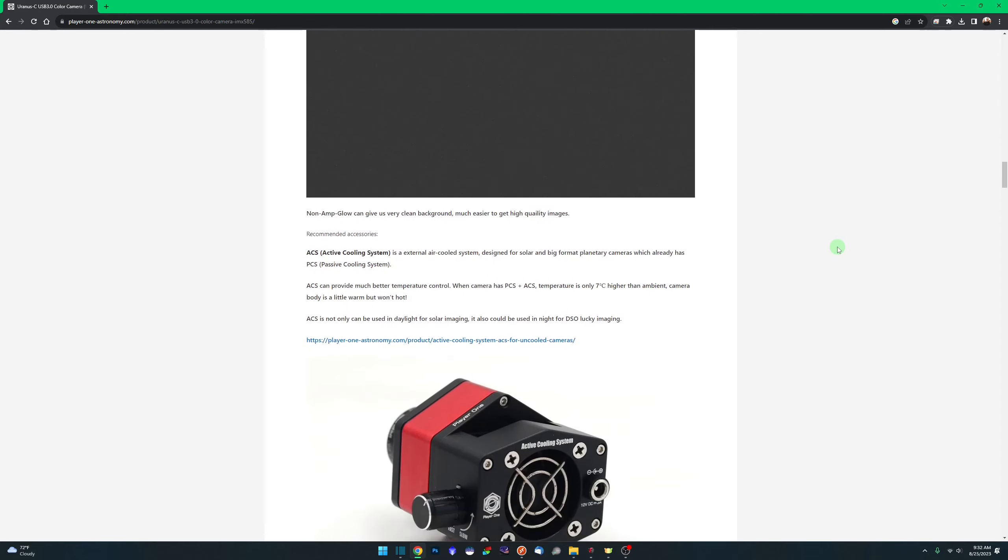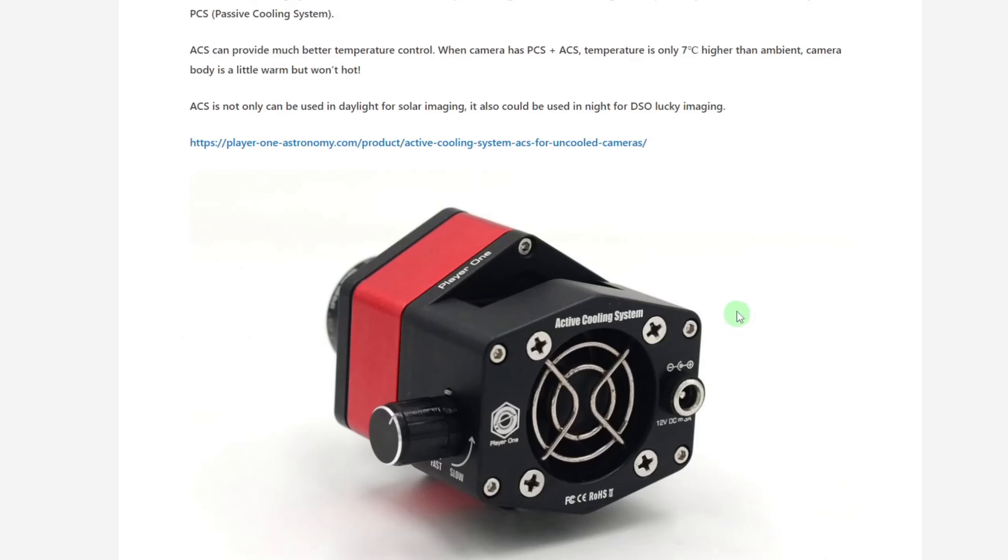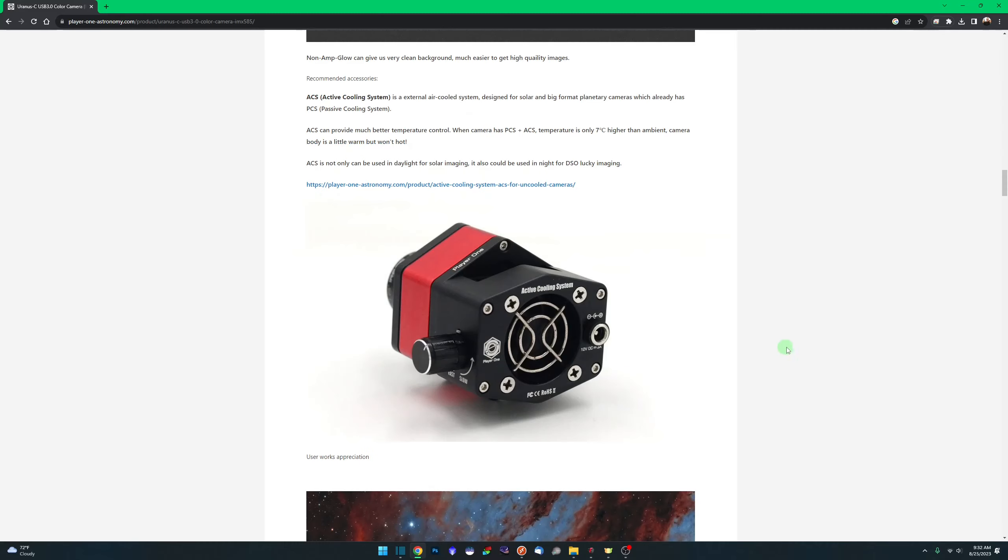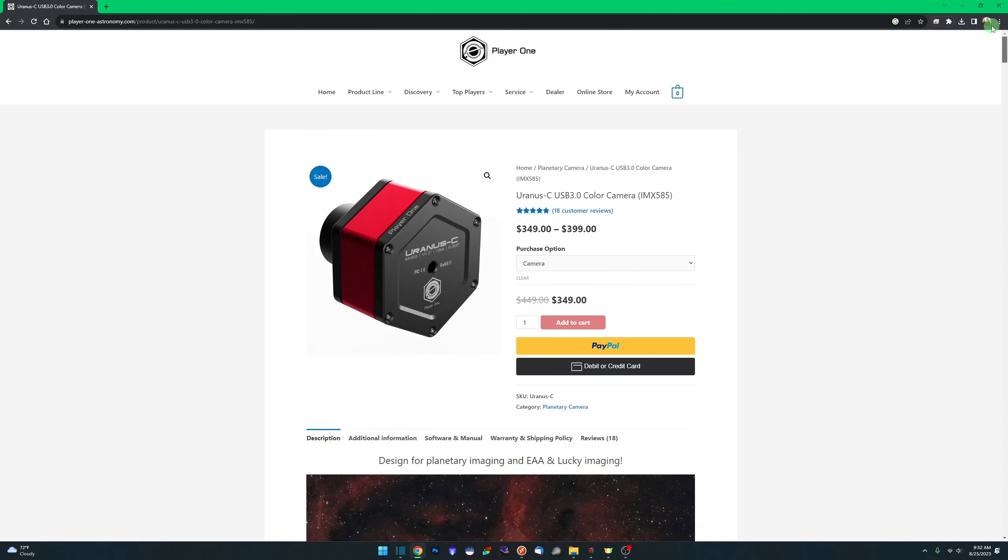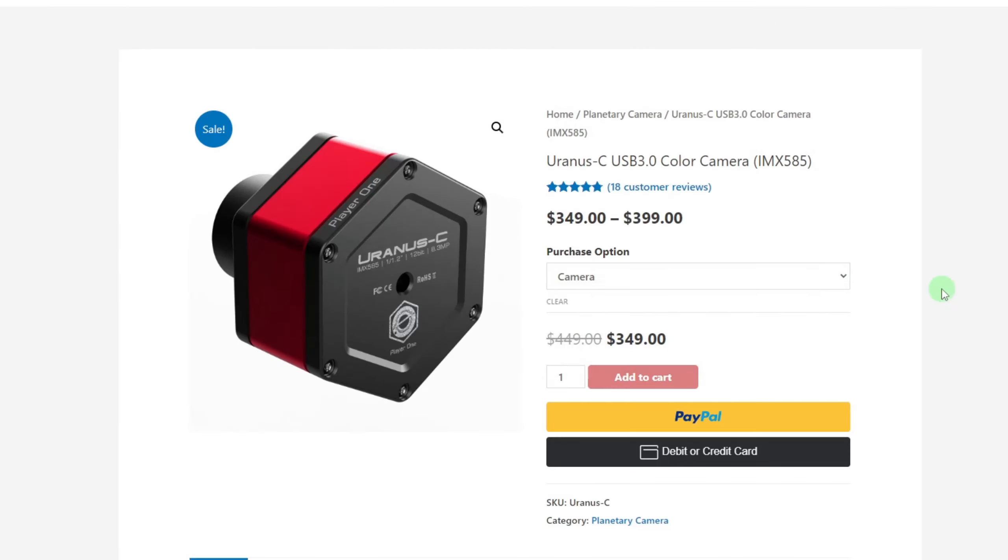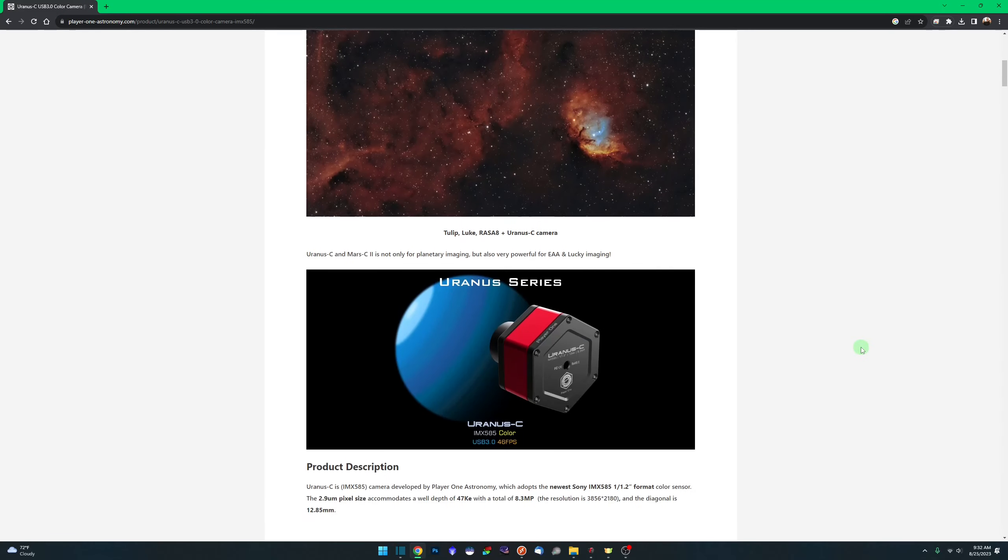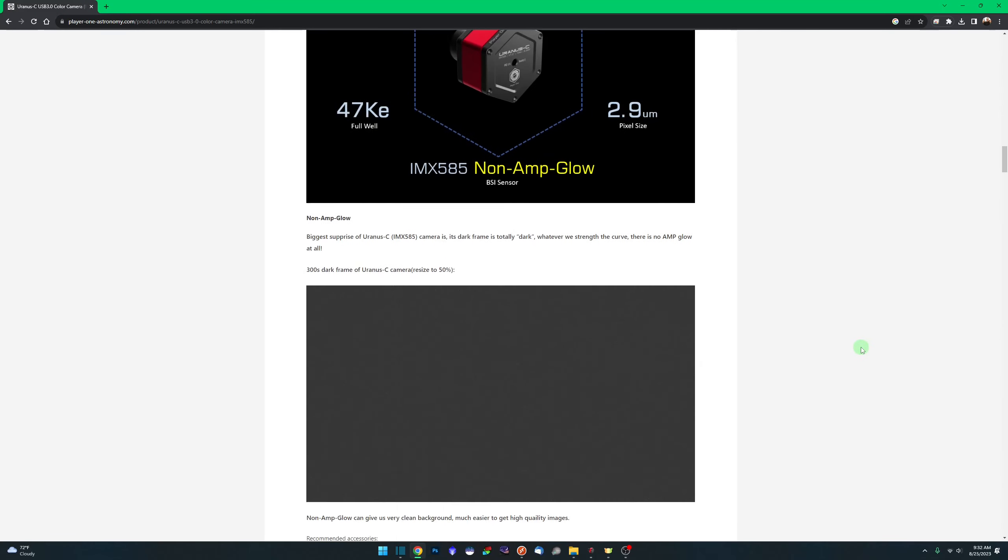This particular camera that I'm reviewing today has a passive cooling system. There is an active cooling system that you can purchase as well. If we come back up top here under your purchase option, that's what the ACS is, your active cooling system.